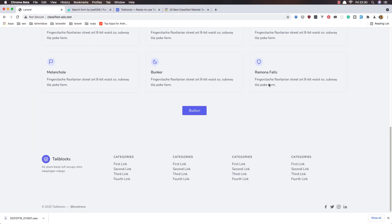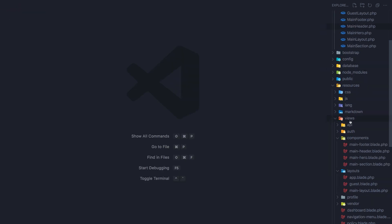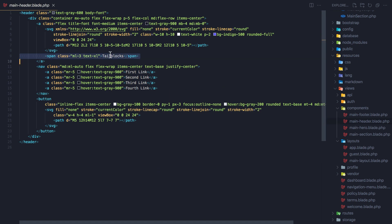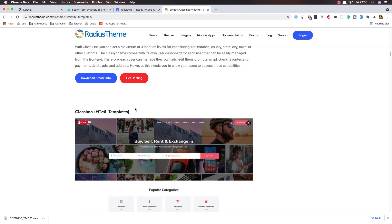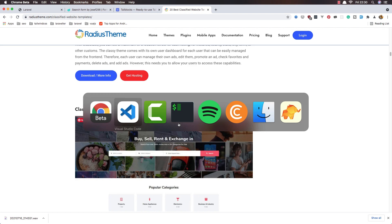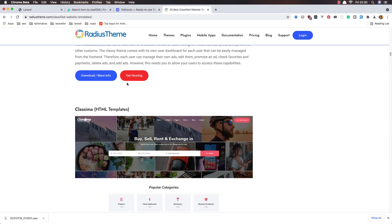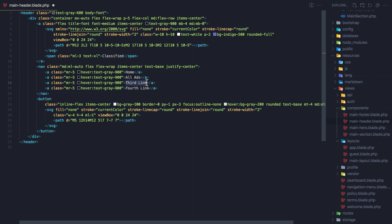Here we are in VS Code. First I'm going to start with the navbar, and the navbar is inside the mine header. I'm going to change the name to just 'Classified'. We have Home, All Ads, page, Blog, Contact — and also Stores and Contact links.